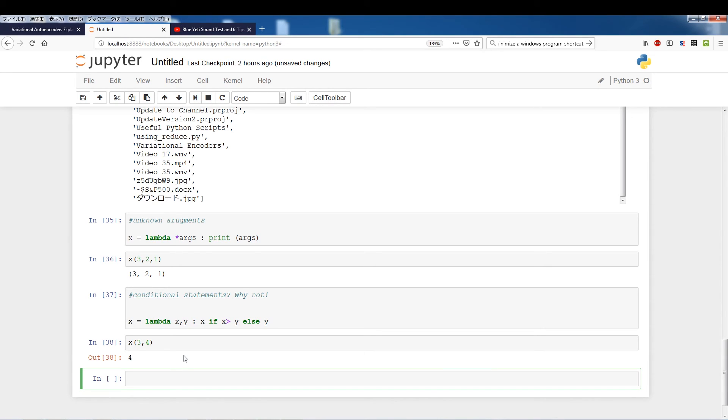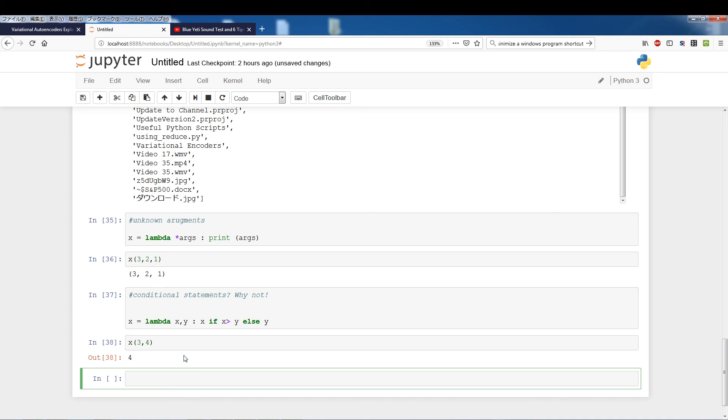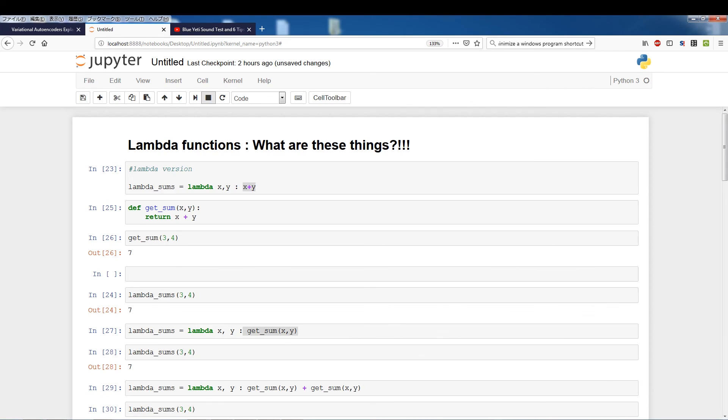Alright so that was just a quick overview or a quick look at lambda functions. In the next video I will be using lambda functions with map, filter and I think reduce. So you guys will get an idea of other ways you can use lambda functions as well as how to use map, filter and reduce. Alright so that's it for this video, I'll see you guys next time.